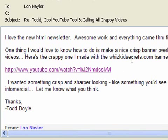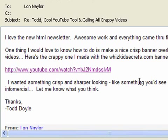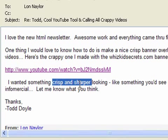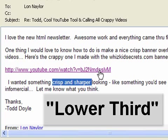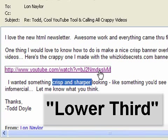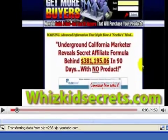He wants a nice, crisp banner overlay at the bottom of his videos. I assume what he means by that is something called a lower third. Let's take a quick look.